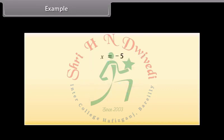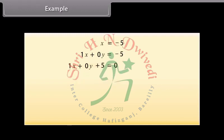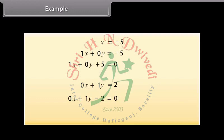Now look at this equation. We will write this equation in two variables. This can be written as 1X plus 0Y is equal to minus 5, or 1X plus 0Y plus 5 is equal to 0. Similarly, the equation Y is equal to 2 can be written as 0X plus 1Y is equal to 2, or 0X plus 1Y minus 2 is equal to 0.